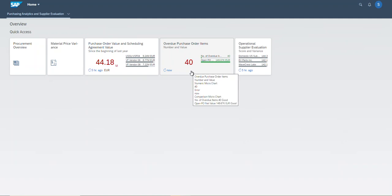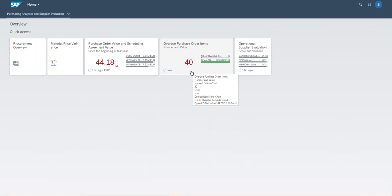This is the KPI tile, including the number 40. This is the KPI, which means there are 40 Overview items. Now I would like to know more about this number, so I need to launch this application.